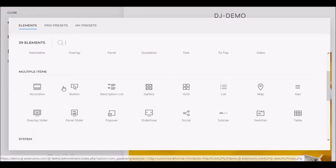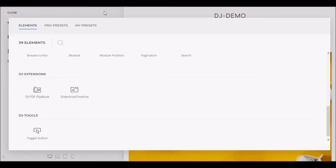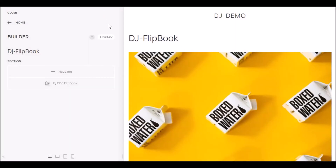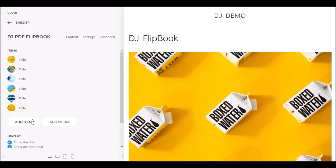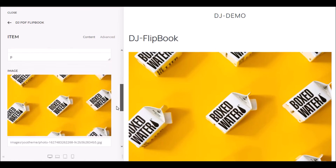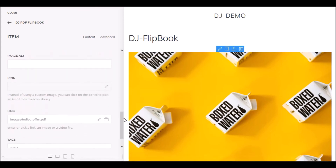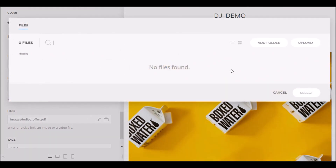Our demo site is already set up and we're showing a ready-made example. As you can see, we've created a list of items. Each sample element contains content such as a title, description, or image and an added PDF file. You can add a link or upload a PDF file directly from your drive.